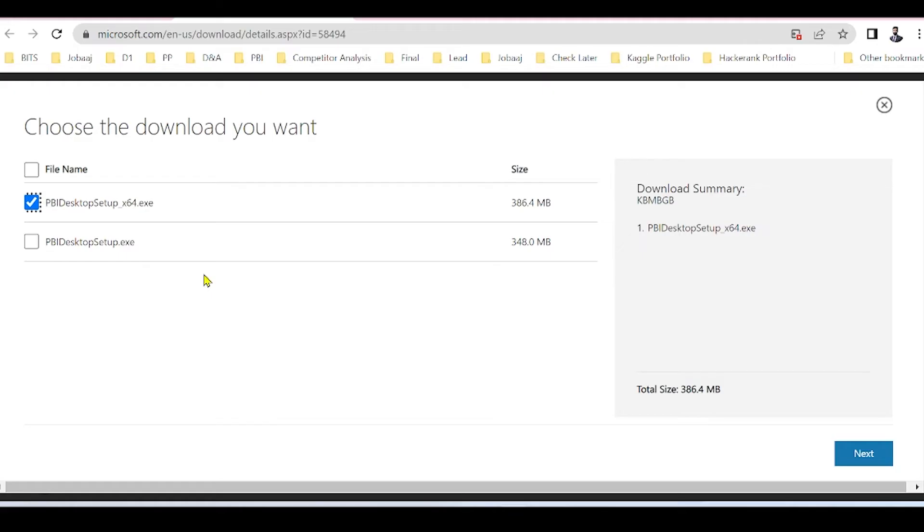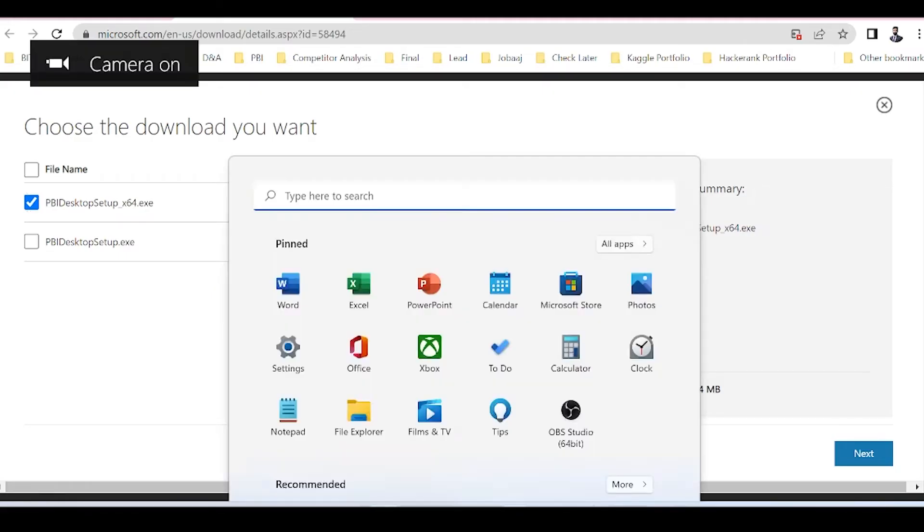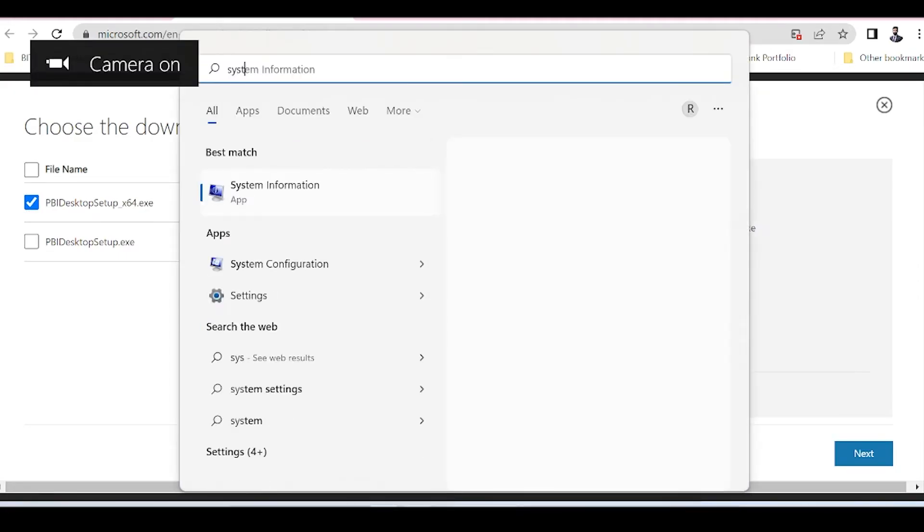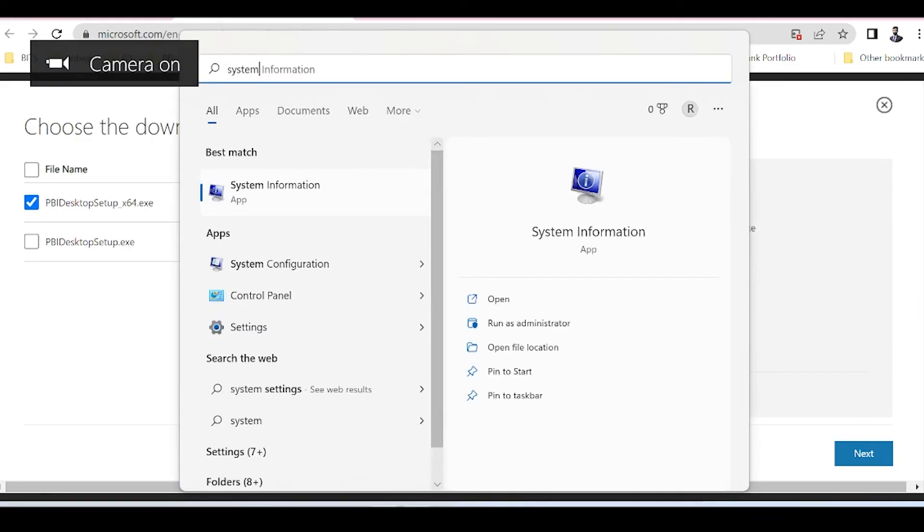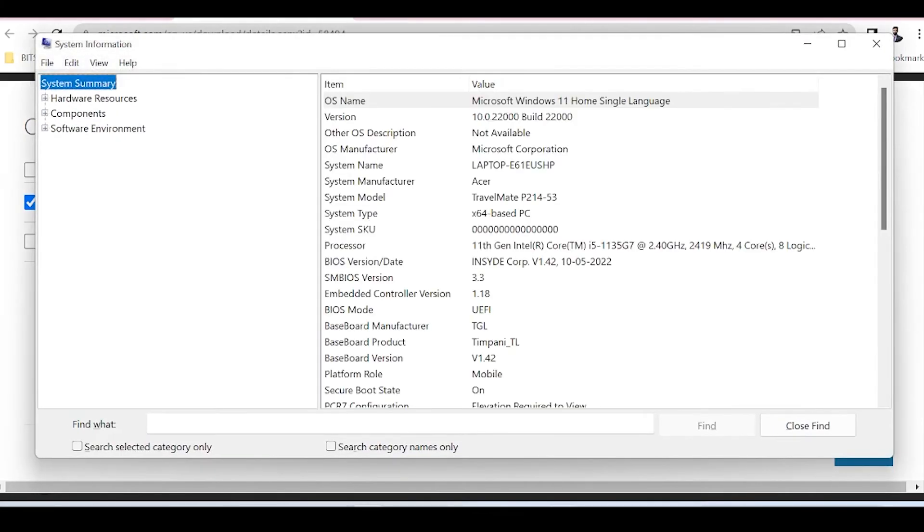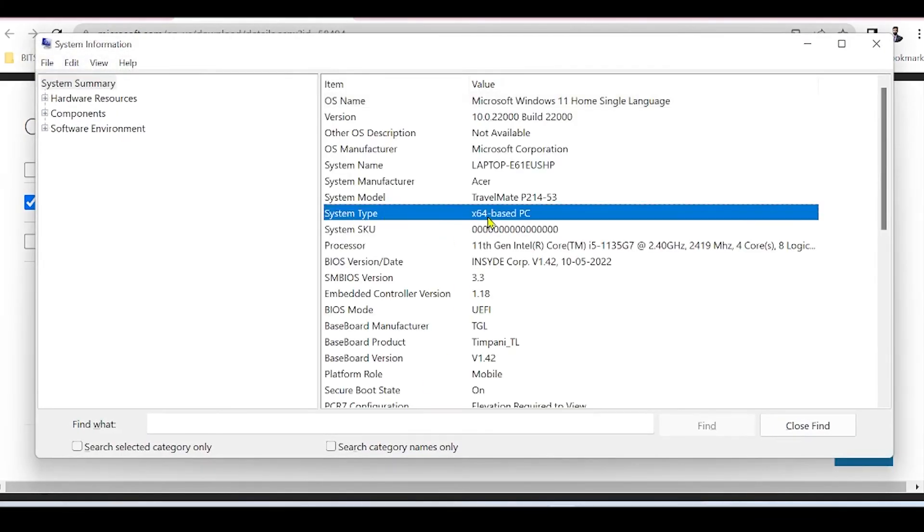If you don't know which system you have, simply go to the Start menu and type System Information. Under System Type, you can see it is X64, which means 64-bit.